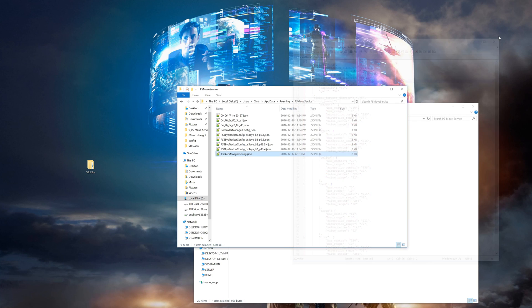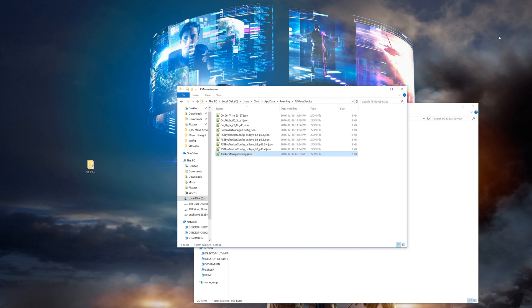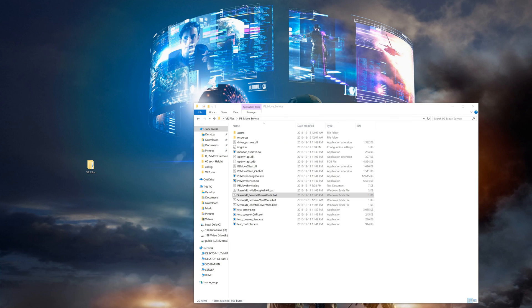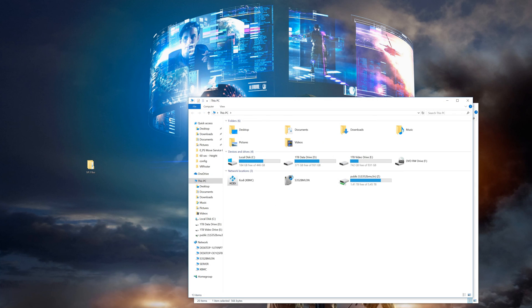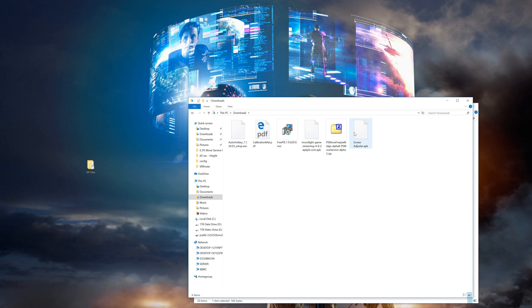So this wraps it up for all the Oculus Rift users you'll just need to start up the PS Move Service before you start SteamVR. For the Rift Cat users we do have a couple steps left to get positional head tracking done though.